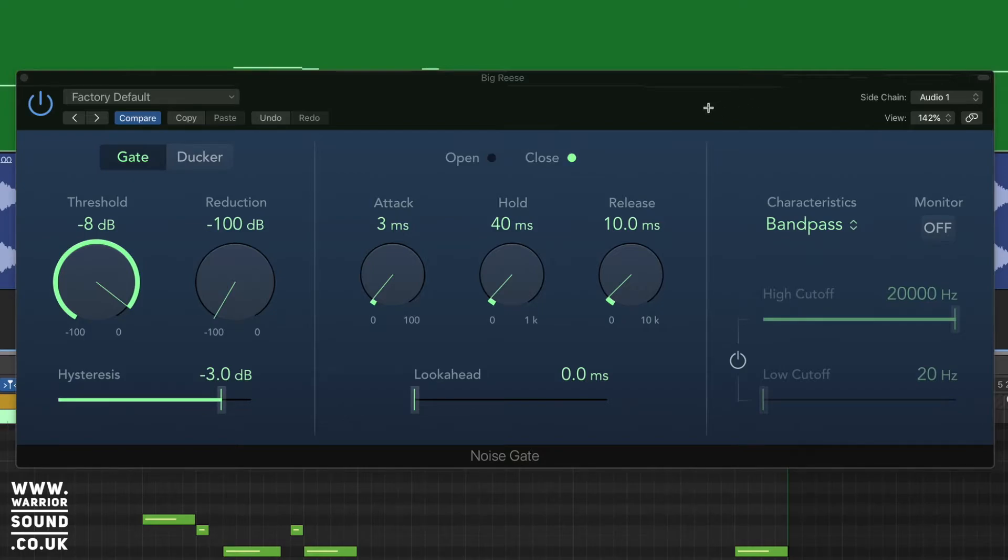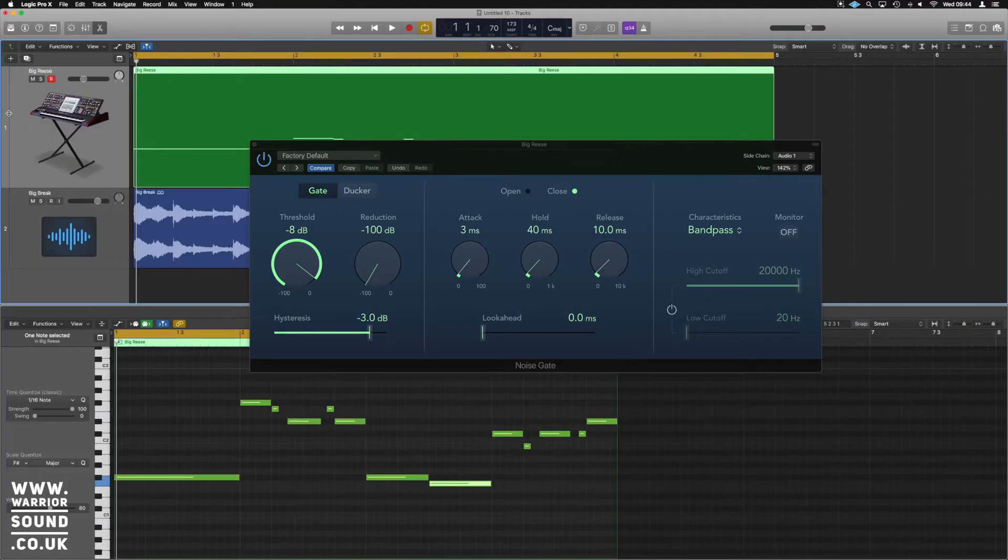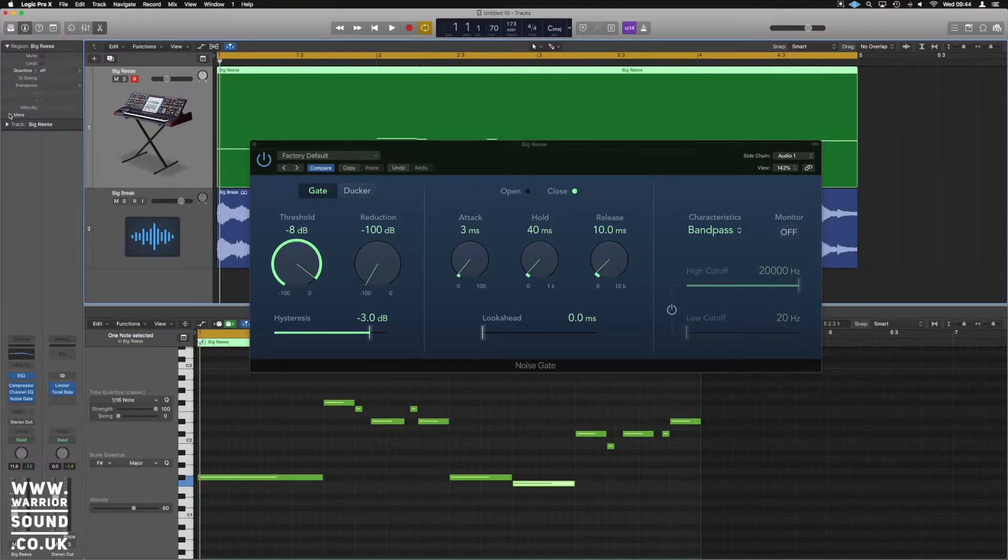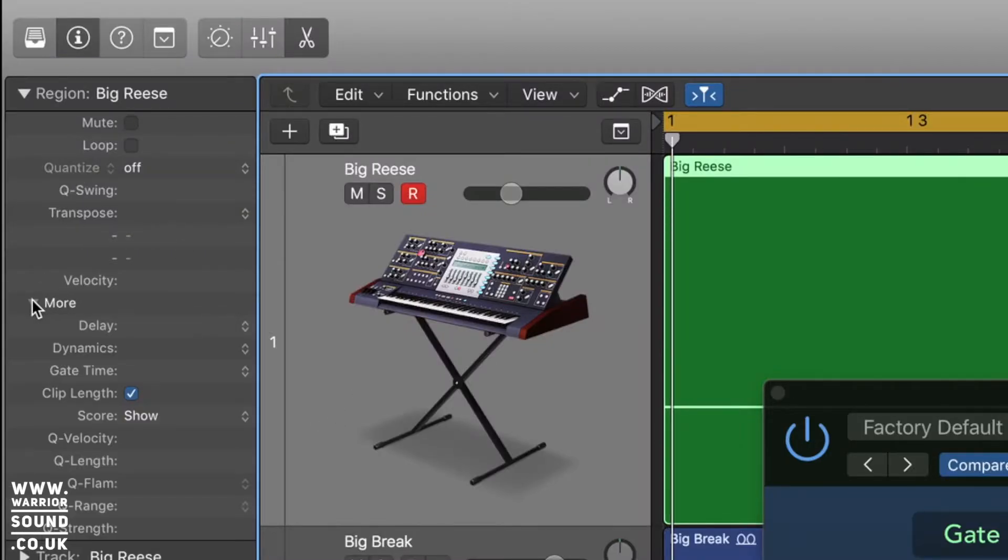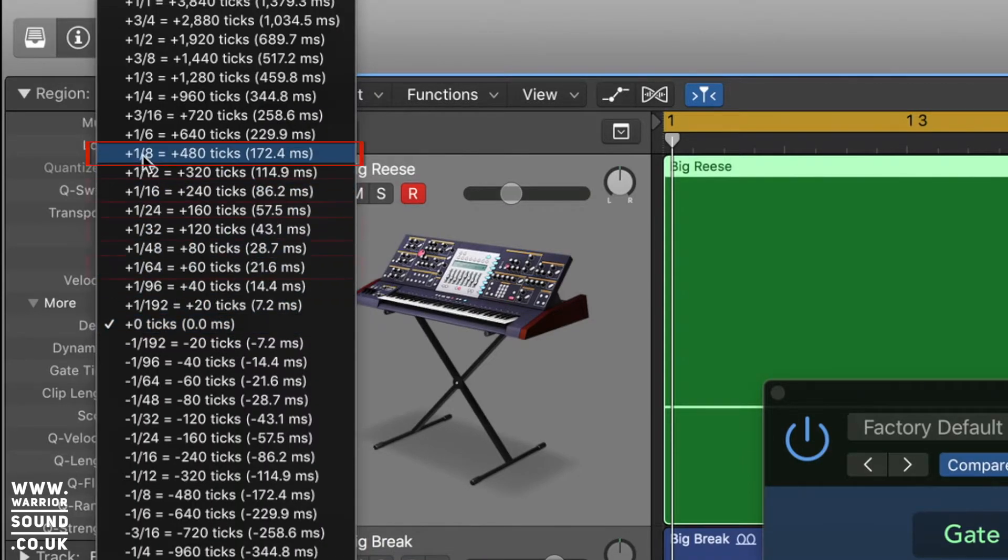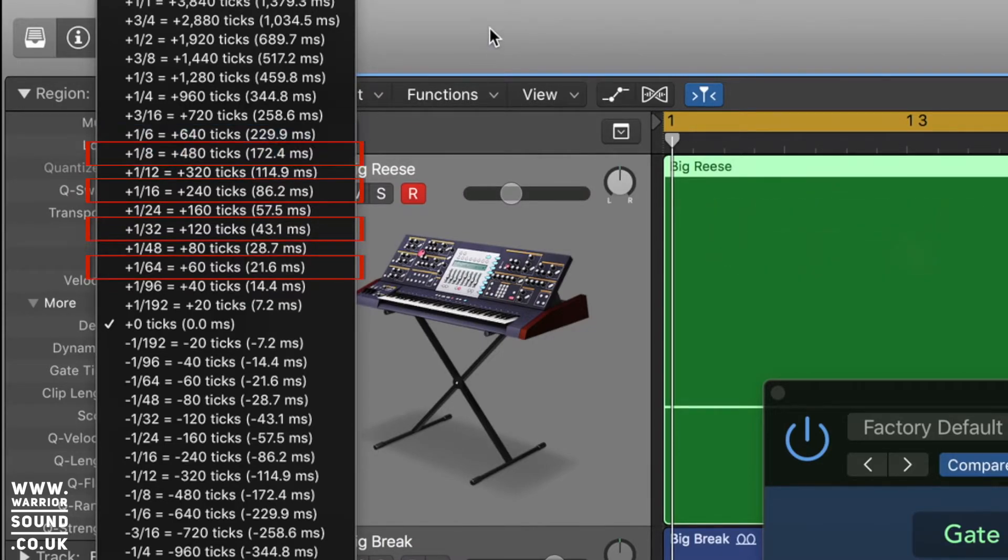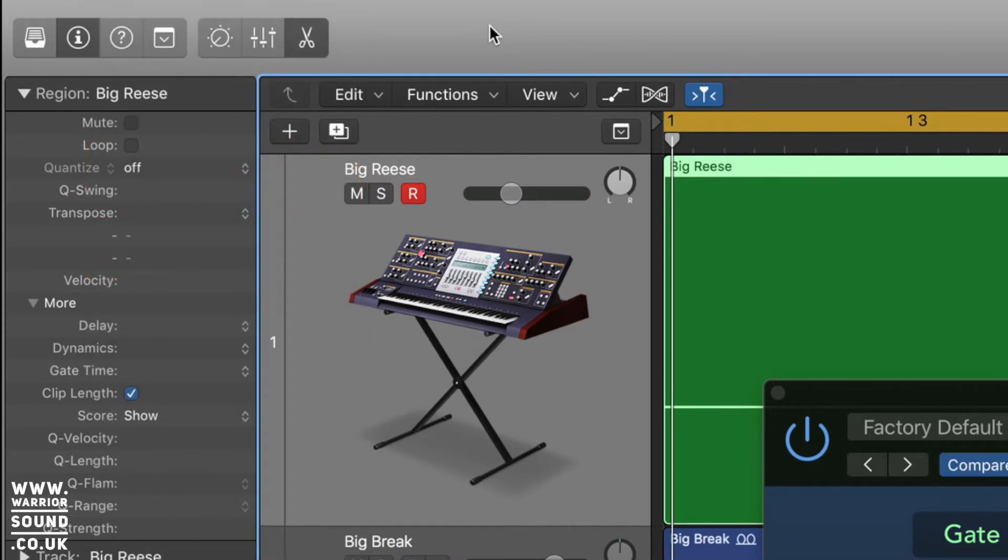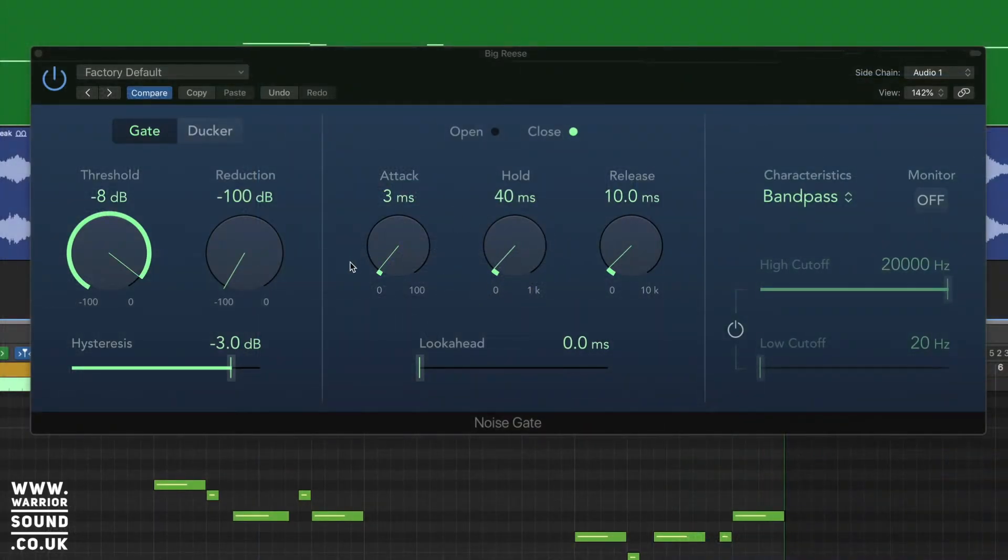What we want to do is work out the timing of the track so that the notes can be musically relevant as well. So if we go over into the inspector, and if you can't see that on the left hand side, just press I, it should bring it up. While you've got your channel selected, tap on more, go into delay. And in delay, we're going to look up 1 over 8, which comes out at 172.4 milliseconds.